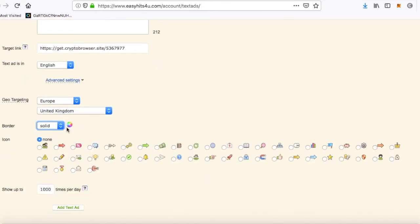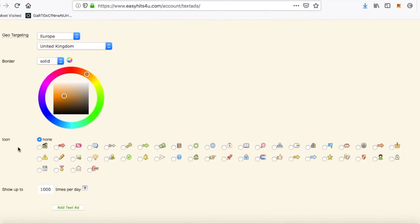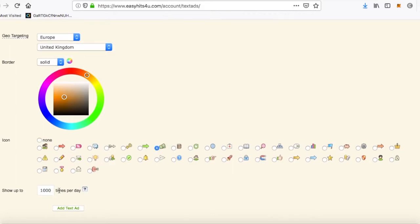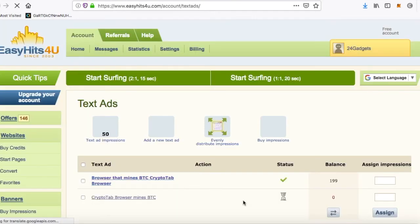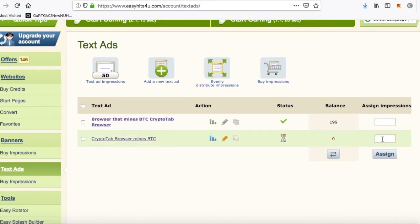You can click on advanced settings and target different places — for example, Europe or all countries. We're going to select United Kingdom. Set the border to dotted or solid, select a color — any color will do. If you want to put an icon you can. Leave the frequency as it is and click add text.